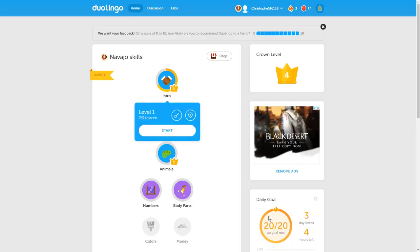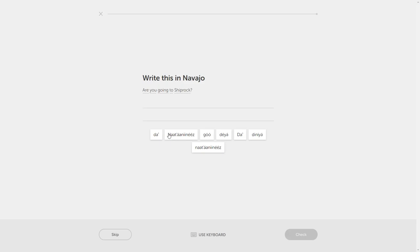Let's see. There's one more lesson in intro. Let's see what that is, and then we'll move on to numbers. Oh boy, place names. Natonines. Natonines.